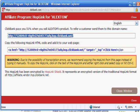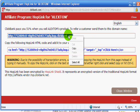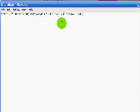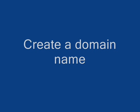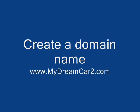What I want you to do is copy the link and paste it into a notepad. We'll get back to that a little later. The domain name that I decided to create is called MyDreamCard2TheNumber2.com.